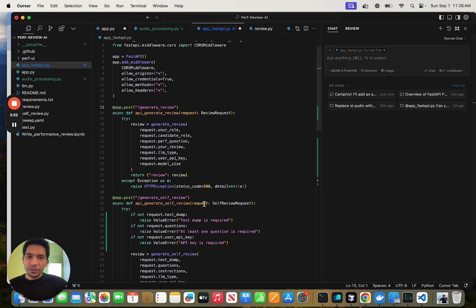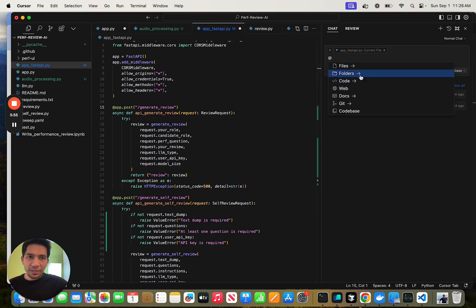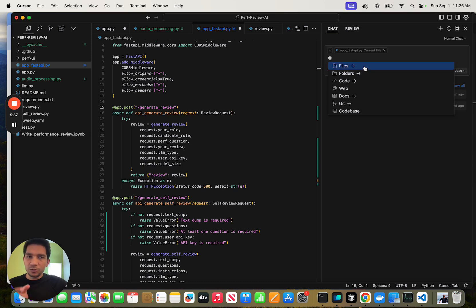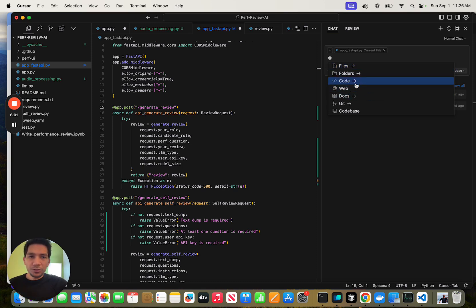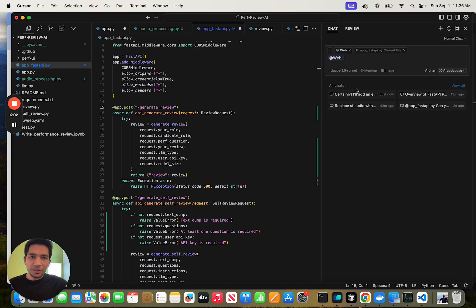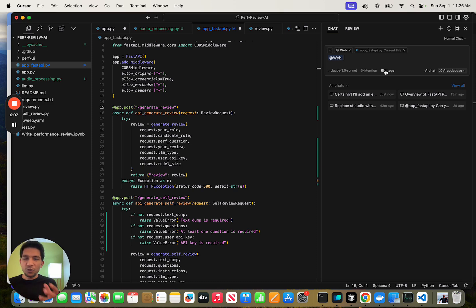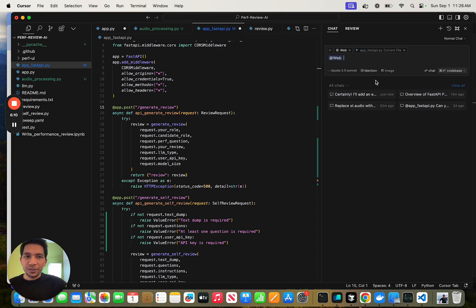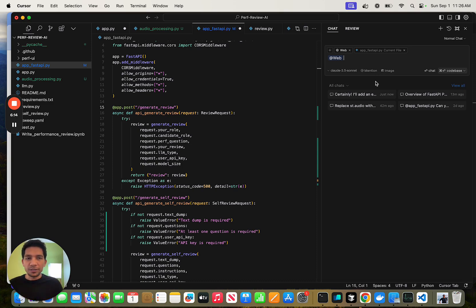The third thing would be that in the chat itself, try indexing and mentioning specific files so that you get high quality output. You can also do web search and add images. For example, if it's a UI, you can just paste the UI image here and ask it to improve it. I've used it to improve fonts and all using that.